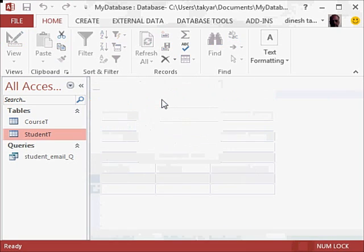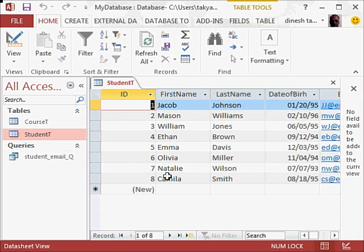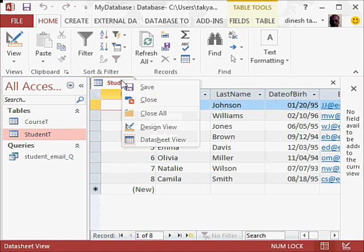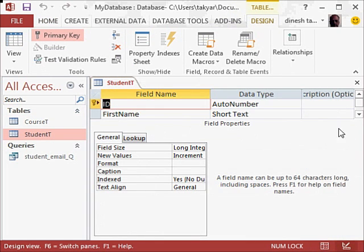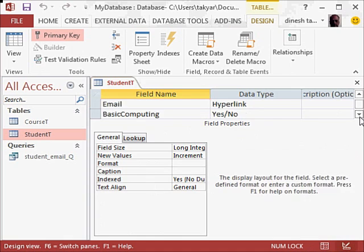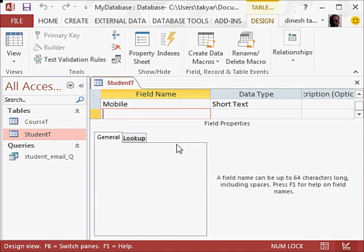I will open the students table and go to the design view, and I will add for example, course here.